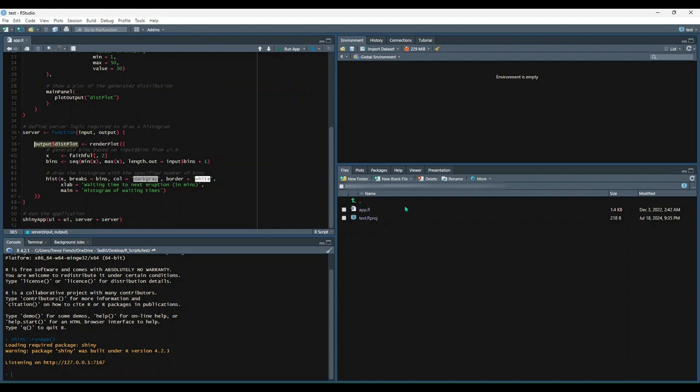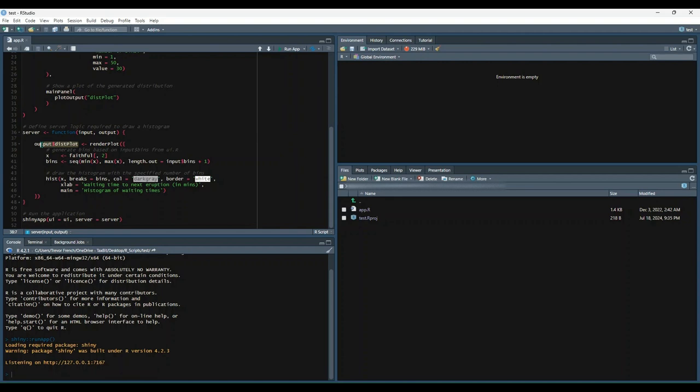After we create the UI object, we'll need to create our server function. We'll pass two arguments into the function: input and output. The input argument allows us to access data from the user interface, while the output argument allows us to pass data back to the user interface. Inside the function, we reference the distPlot component of the UI by typing output$distPlot. After this, we pass a plot to the UI with the render plot function.